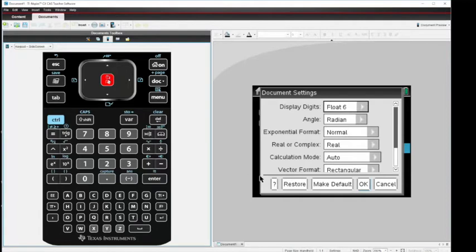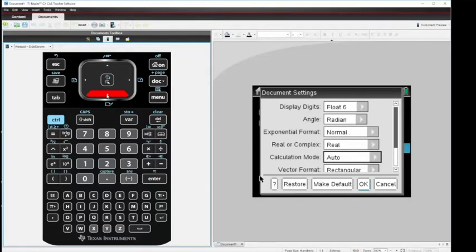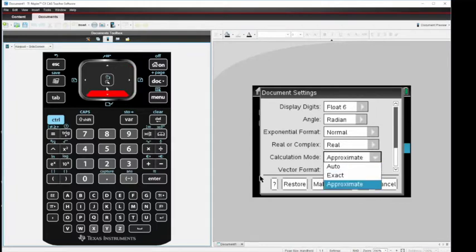You'll see that we can scroll down to calculation mode, and instead of auto, I want to hit approximate. When I select approximate, it will give me decimal.